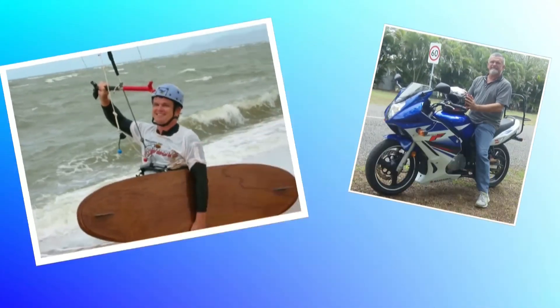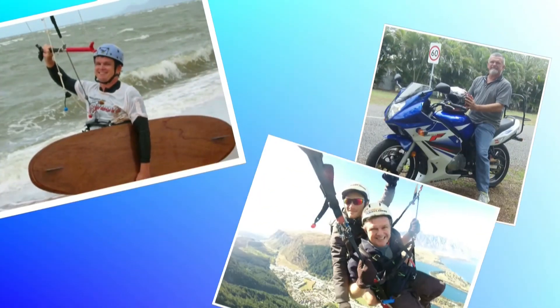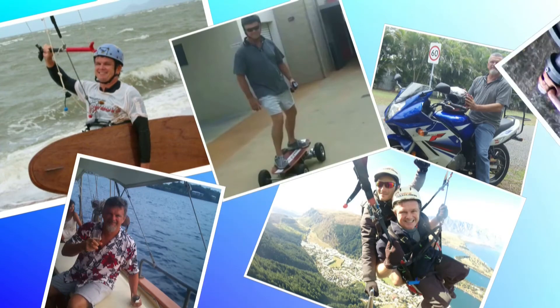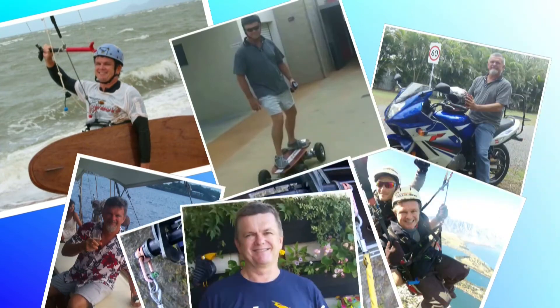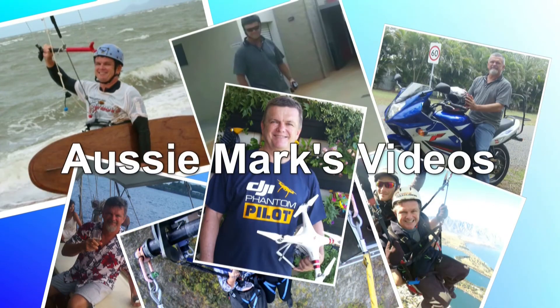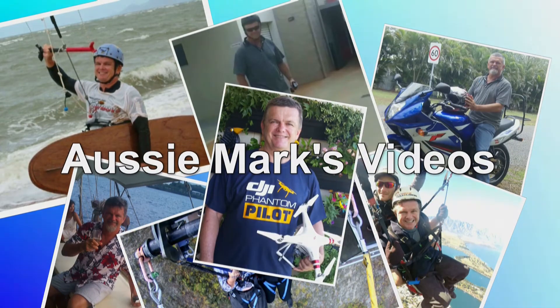And it annoys the crap out of me, to be quite honest with you. I'm Aussie Mark, and yes, I am annoyed.